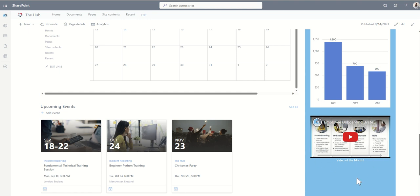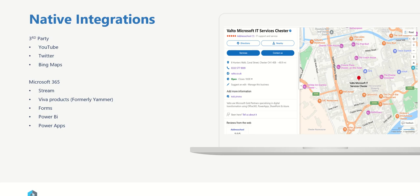Now like with any SharePoint web parts, they are responsive so they will fill the space that you give it. Because this is using a very small section, the thumbnail of the video is very small, whereas if I put it into this section it'd be much wider and fill up that space. But YouTube is just one of the third-party native integrations. You also got things like Twitter feeds, which is a great way of bringing social media directly into SharePoint, as well as Bing Maps. If you wanted to put your office location or a point of interest into your SharePoint intranet, you can also use Bing Maps.